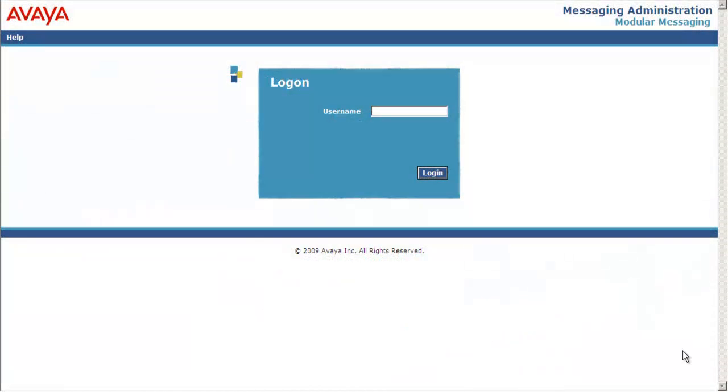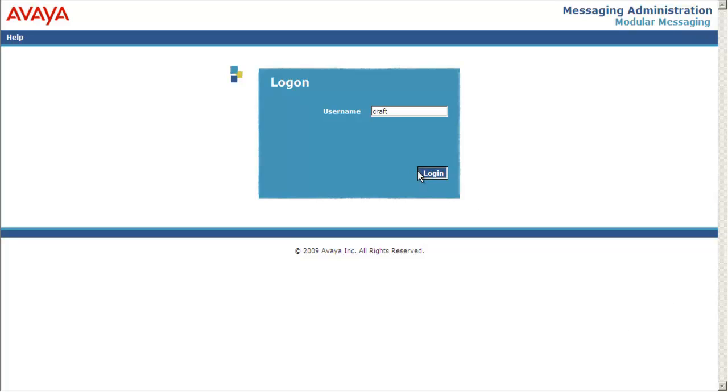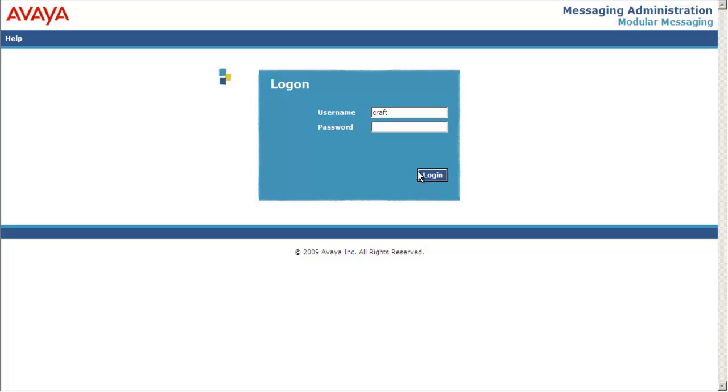Here is the web interface for message storage server. Let's login to the system using Craft. Select login. Provide the password. Select login.